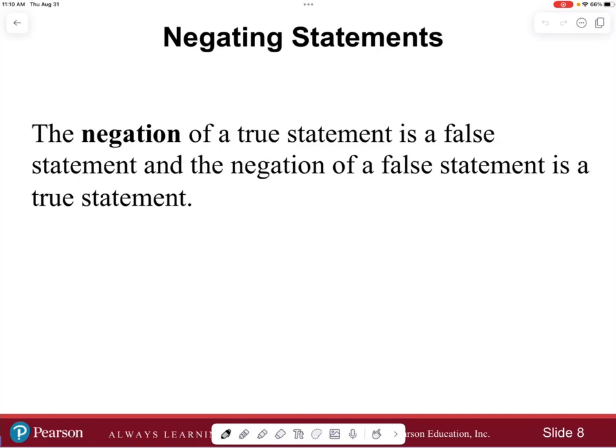If a statement is either true or false, then negating a statement is basically going to be the opposite truth value. The negation of a true statement is going to be false, and the negation of a false statement is going to be a true statement.